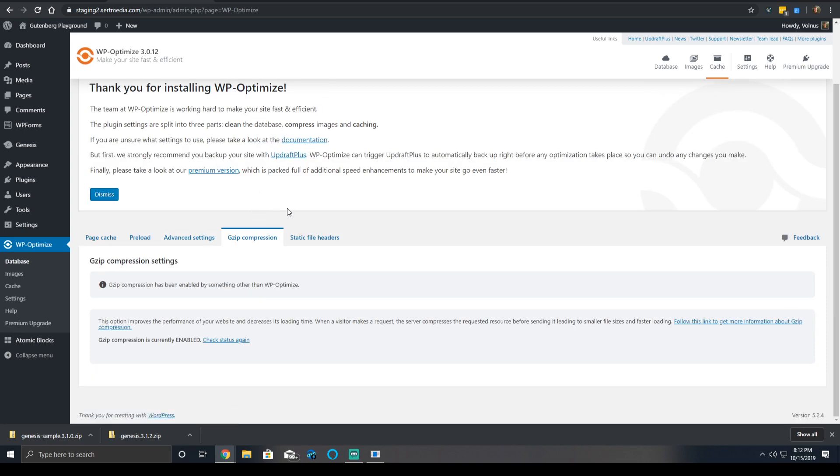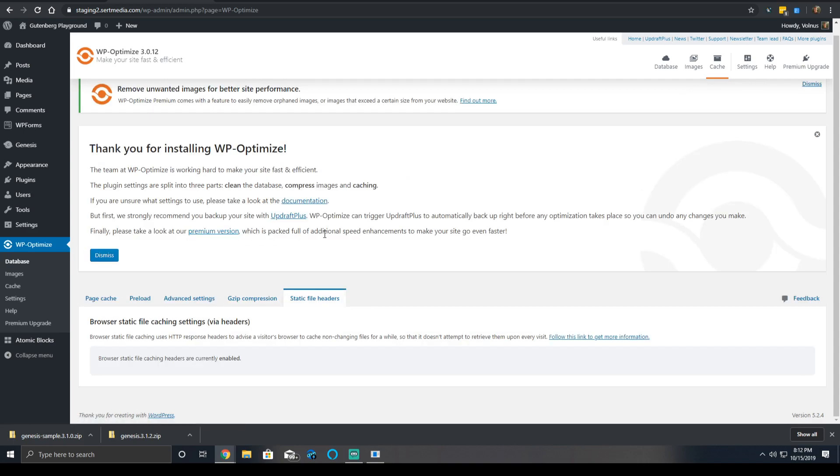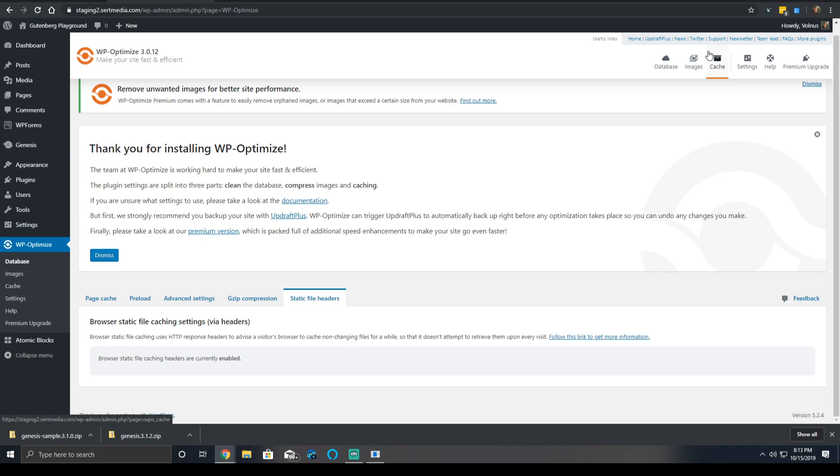Gzip compression. If there's Gzip already on the server, whether it's by default or you have an HT access rule, you can just go ahead and enable here. It says that I already have it enabled, so it's detected it as needed. Static file headers. Browser static file caching headers are currently enabled. Effectively, this just tells the browser to cache CSS, JS, images on the server and serve them to the end user only if they're not stored locally. Very basic, very standard.